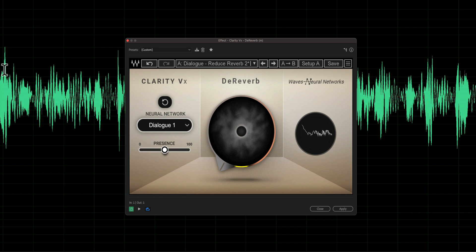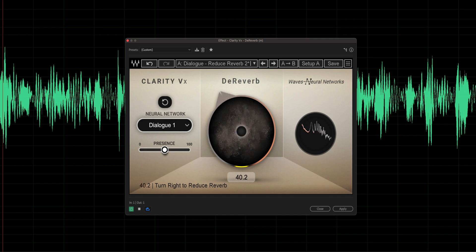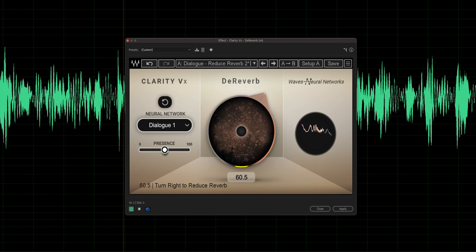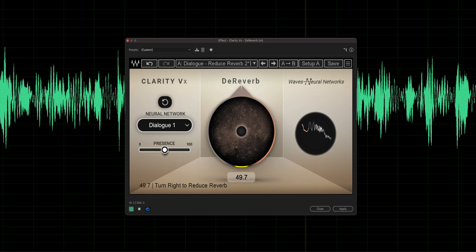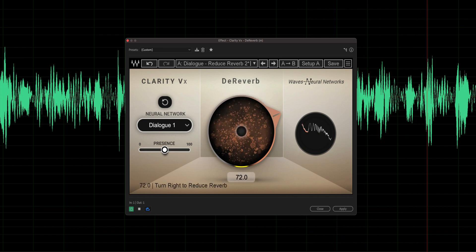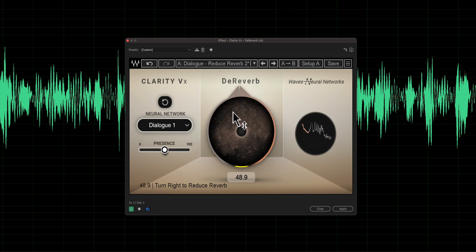Let's go ahead and turn it on while playing back and adjust it just a little bit. [Plugin enabled — sample plays.] Okay, that's pretty good on its own.